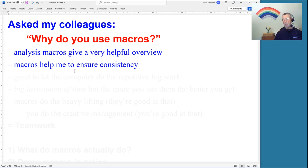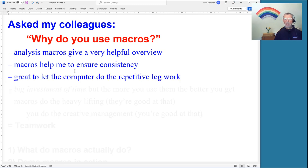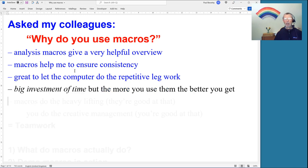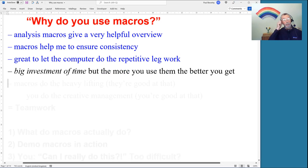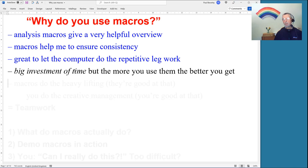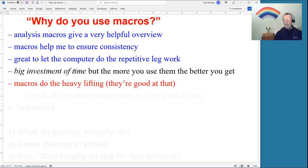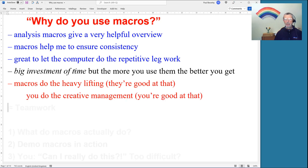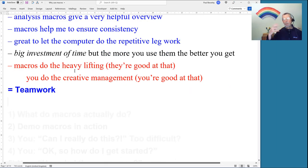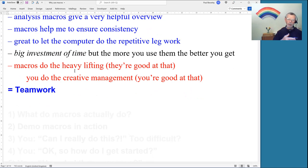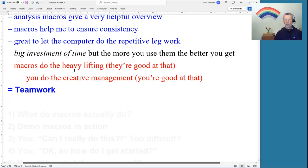Macros are great for letting the computer do the repetitive legwork — repetitive things are good material for macros. It is a big investment of time, but the more you use them the better you get. What I like is that macros do the heavy lifting, which they're good at, and you do the creative management, which you're good at — that's teamwork, playing to each other's strengths.